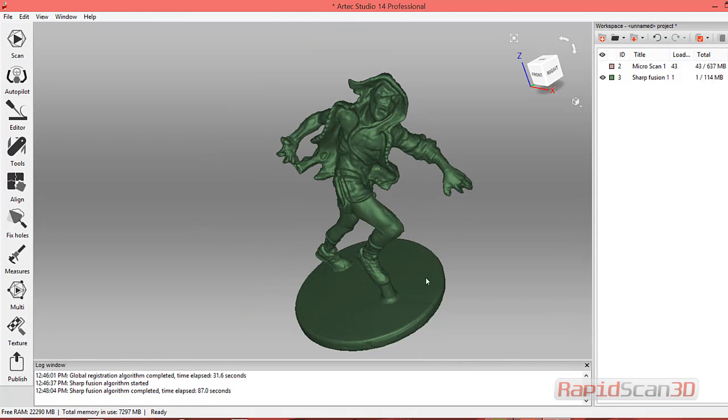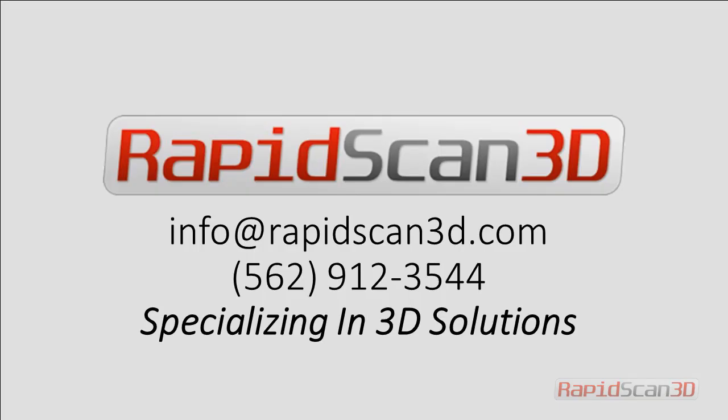If you have any questions, feel free to reach out to us. You can reach us at info@rapidscan3d.com or call us directly at 562-912-3544. Again, this is Chris Strong with Rapid Scan 3D. Thank you for joining us.